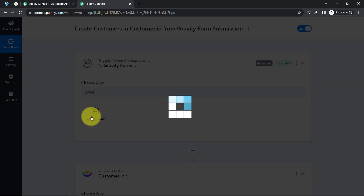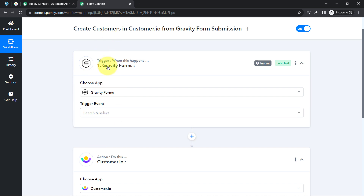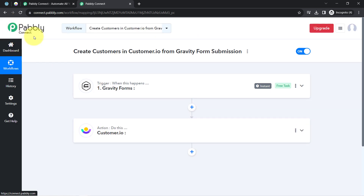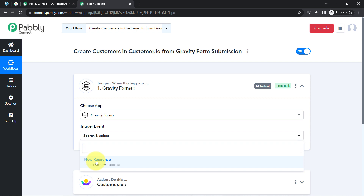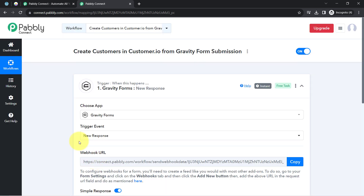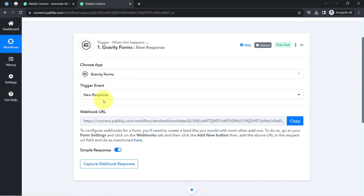I have selected Gravity Forms and now I'm going to connect both applications one by one with PablyConnect. First, let's connect Gravity Forms with PablyConnect. You will have to select the trigger event, which is 'New Response.' I want that whenever a new response is received in my Gravity Forms, this automation should trigger and the responses should be captured via the PablyConnect dashboard.